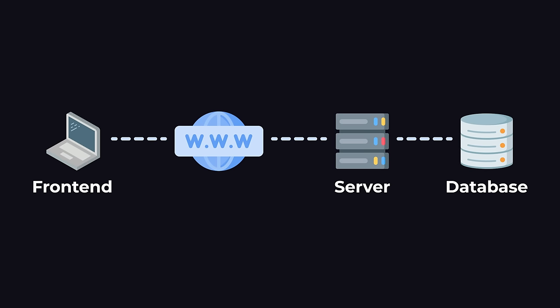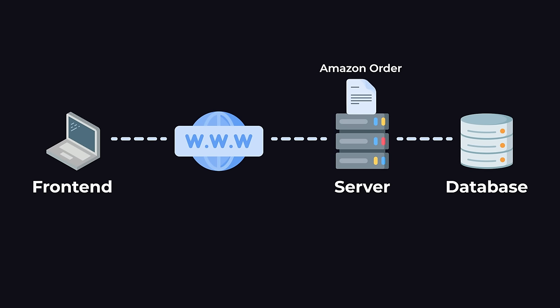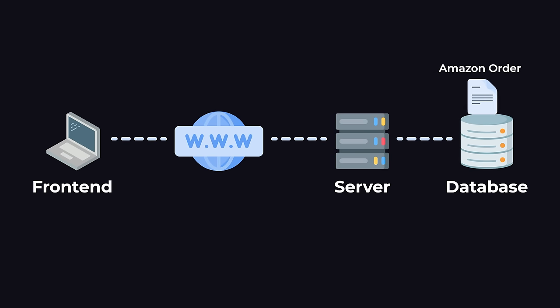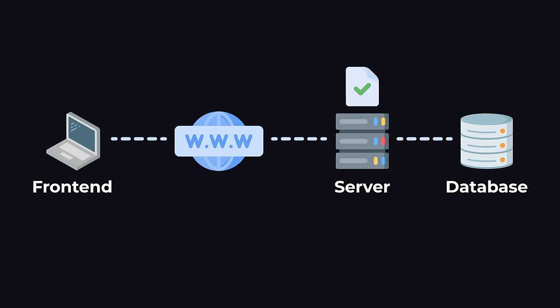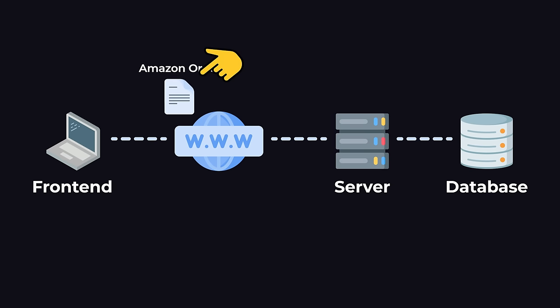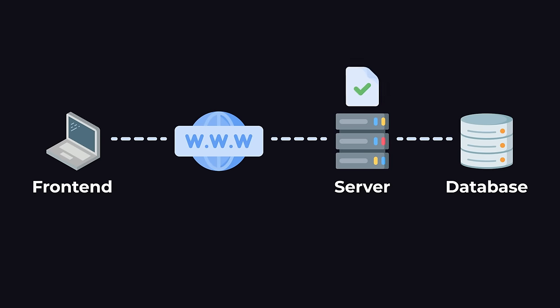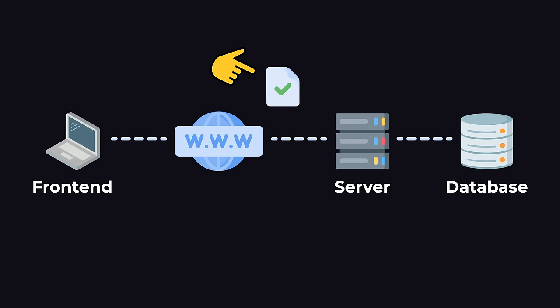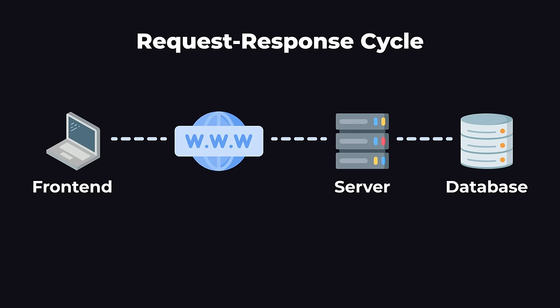For example, here's how our Amazon scenario could work. When the customer places an order in the front-end, the front-end sends a message containing the order to the back-end. The back-end then saves the order to a database and sends back a message to the front-end confirming that the order was created. The message that the front-end sends to the back-end is known as a request, and the message that the back-end sends back is known as a response.